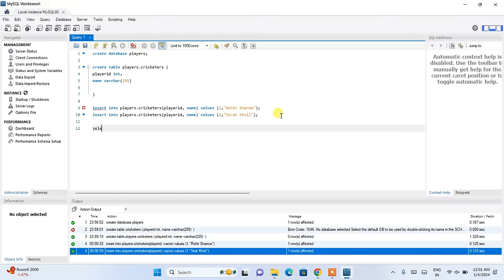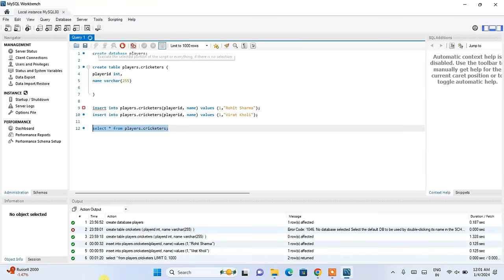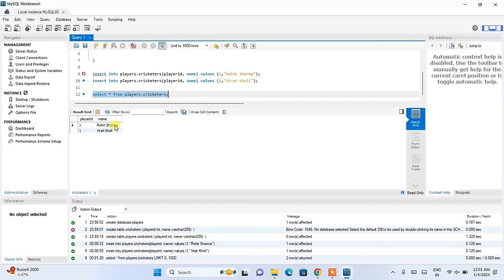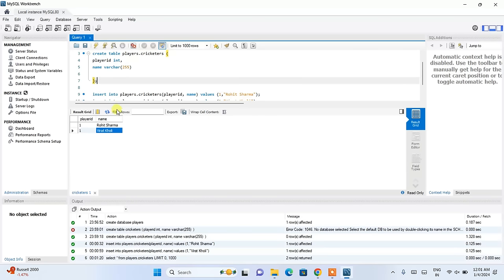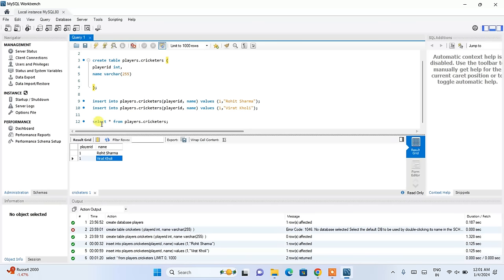Now write SELECT * FROM players.cricketers with a semicolon. Select this and click run. You can see the output coming properly with both records displayed.